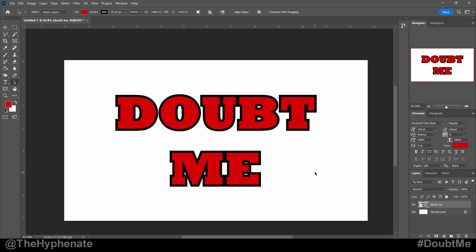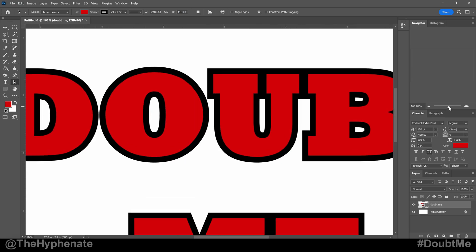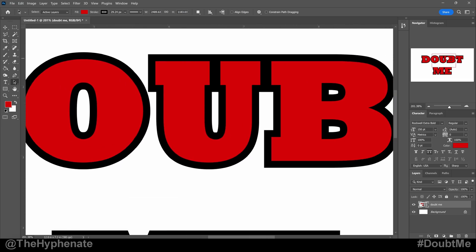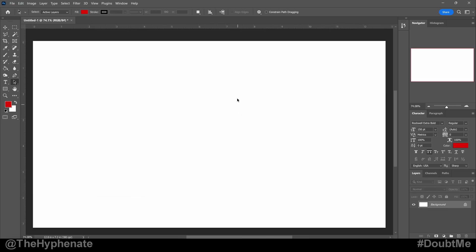Hey, what's up everybody, it's the Hyphen here. And today I'm going to show you guys how to easily make your stroke or outline on text to have pointy or sharp corners in Photoshop.